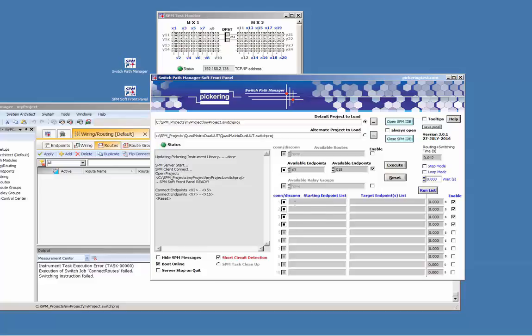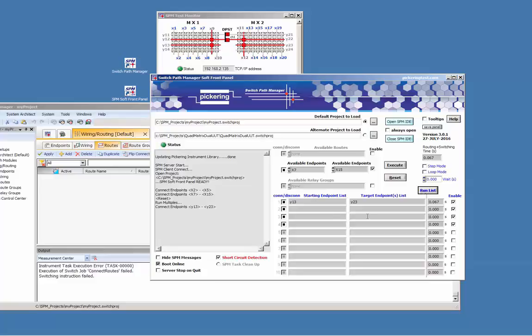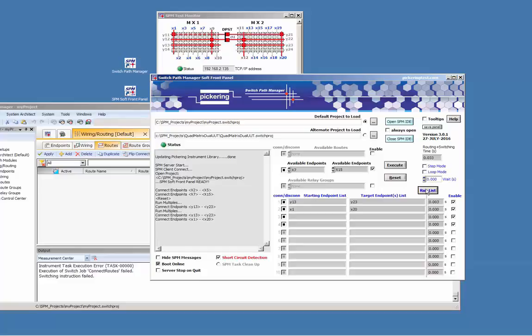Let's use the endpoint list to connect Y1.3 with Y2.3. Run the list. The list gets processed from line 1 to line 10 if the enable button has been checked. Add a second route from MX1 to MX2, for instance X1 to X20, and run the list.